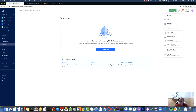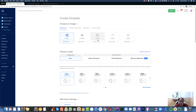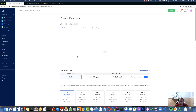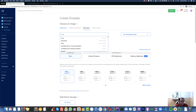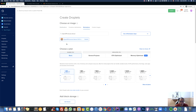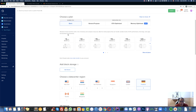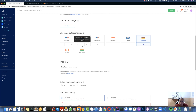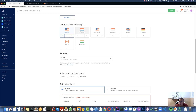I'm going to click on 'Create Droplets', then go to 'Marketplace' and search for OpenVPN. We'll install the OpenVPN Access Server. I'm going to put it on a basic plan at $5 a month — it has 1 GB RAM, 25 GB SSD disk, and 1,000 GB transfer. I'm going to install it in New York, but you're free to choose any data center you want — San Francisco, Toronto, wherever.